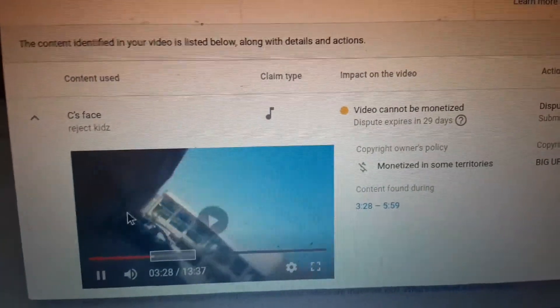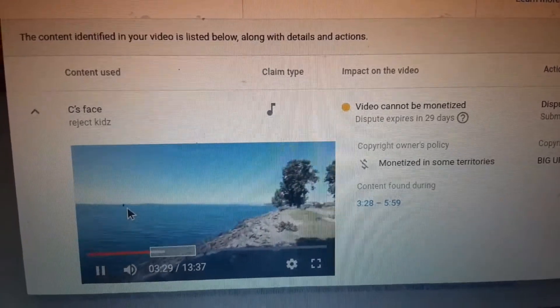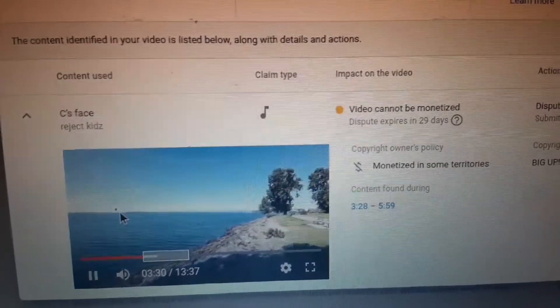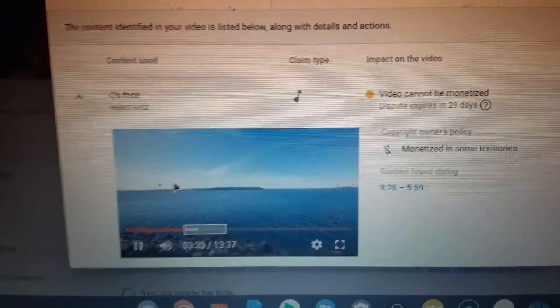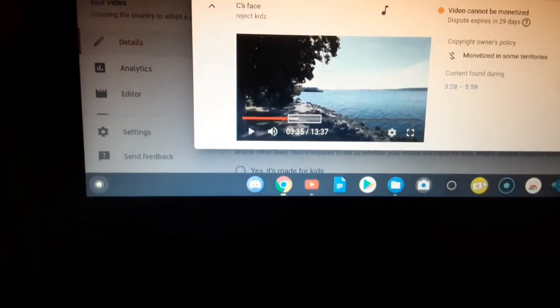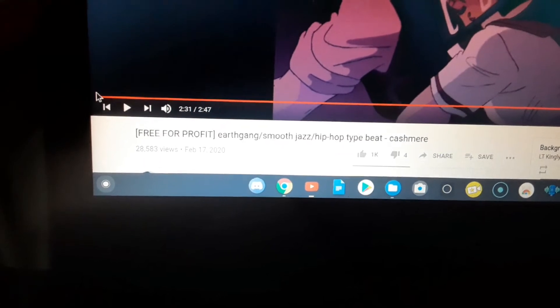Yes, okay. So that song, keep in mind, keep that song in mind because this is the song that I used.